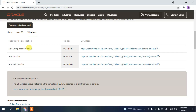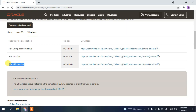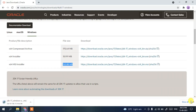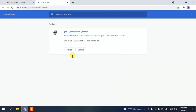Since we are going to install Java for Windows, move to the Windows tab. You can see there are three files. I'm going to install the x64 MSI installer — the file size is just 150 MB. Simply click on that and it will start downloading Java.